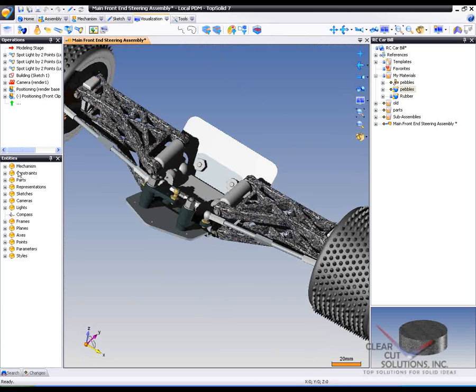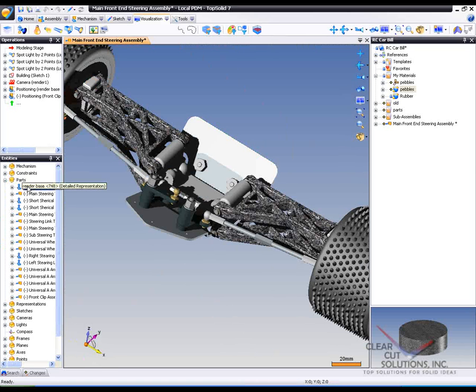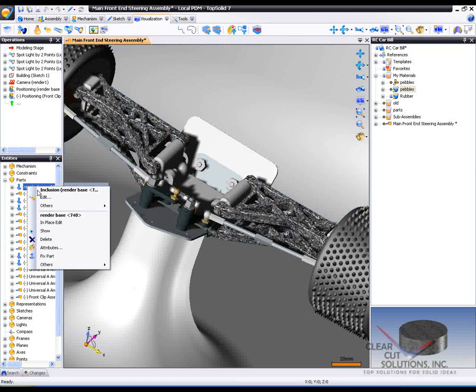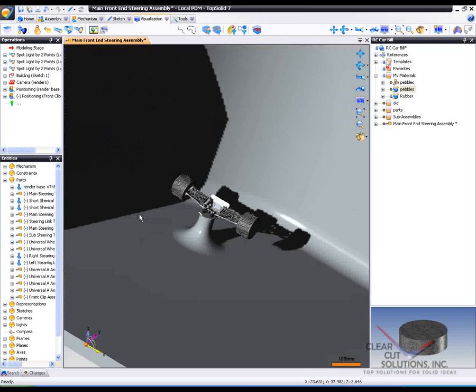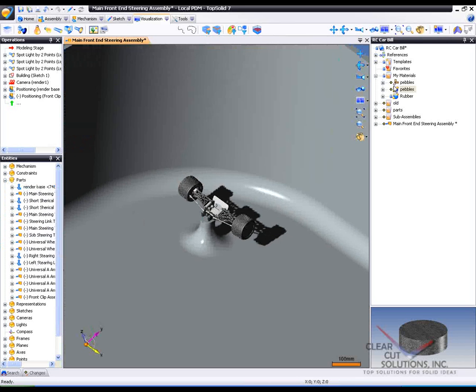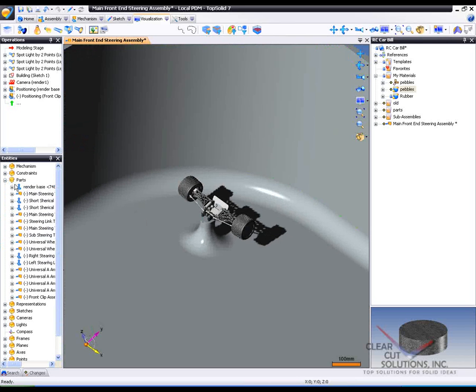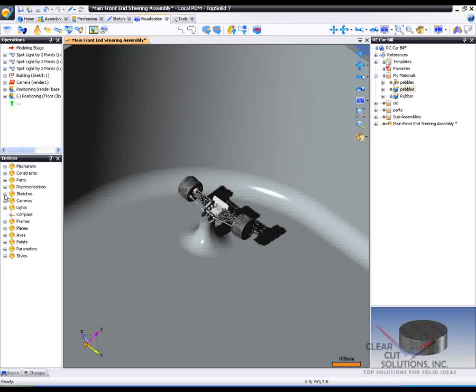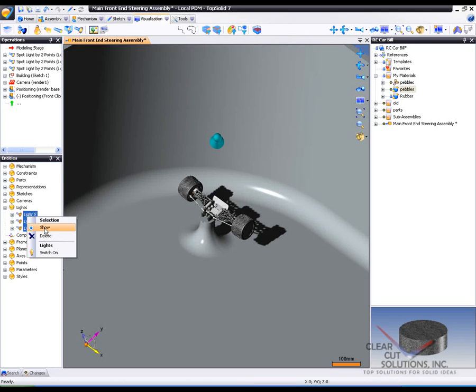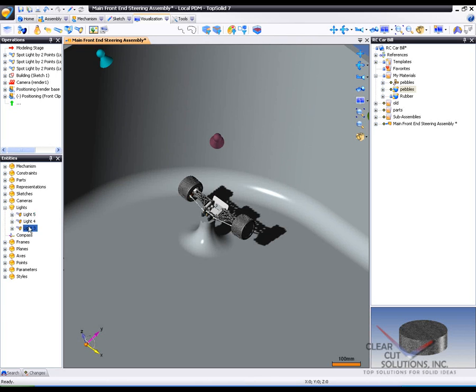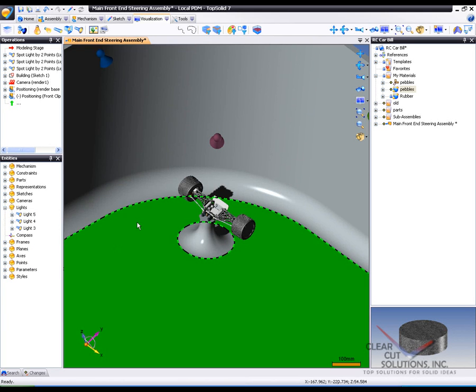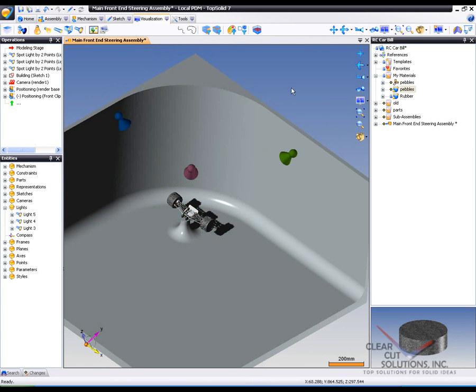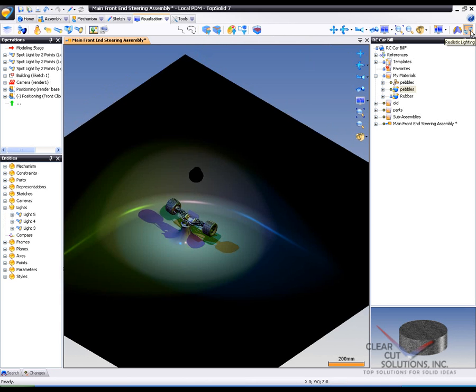So from there I'm going to do one last thing. I'm going to go to parts and turn on my little render base. As well, just to show you, I have some special lights in here. So let's go ahead to our lights, and I'm going to show them. As well, I'm going to turn them on. And now that I've turned them on, I'm going to ask TopSolid to render them with them on. And now you can see you can even play with custom lights within TopSolid 7 as well.